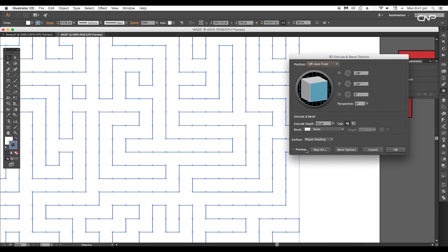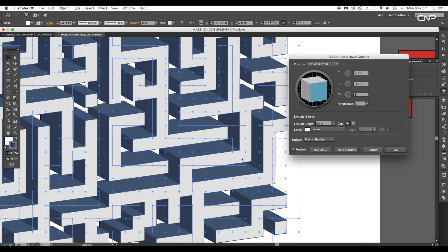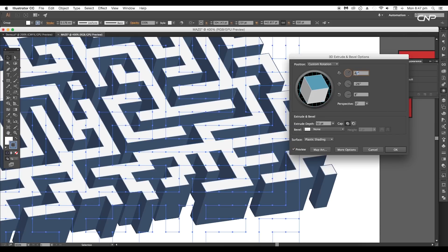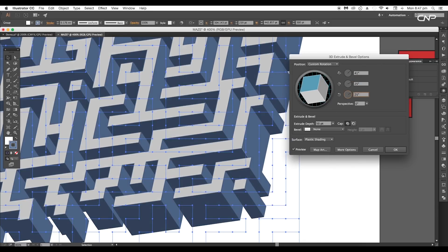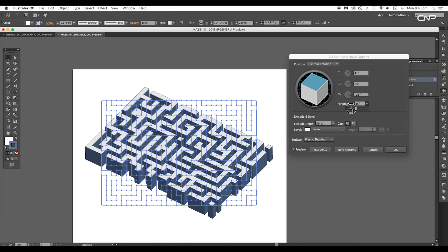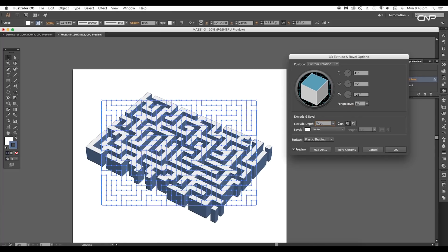Tick the preview option to see the effect. For this design, set the X axis to 41 degrees, Y axis to 25 degrees, Z axis to -25 degrees, perspective to 32 degrees, and the extrude depth to 74 points.